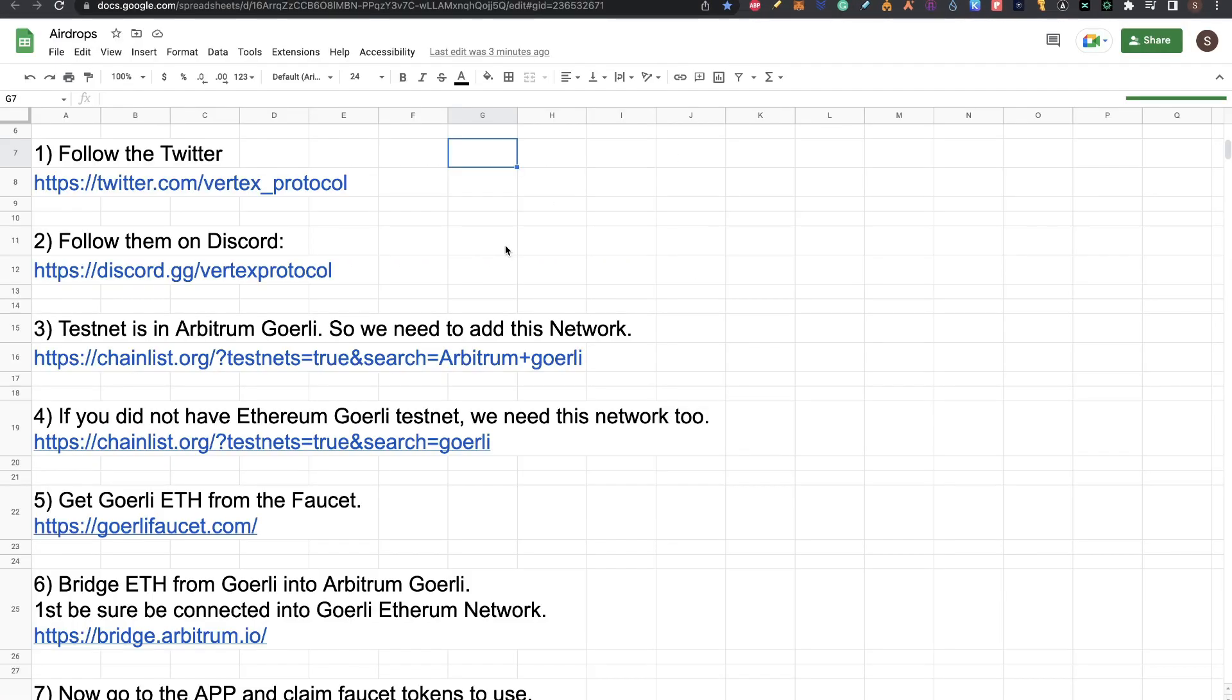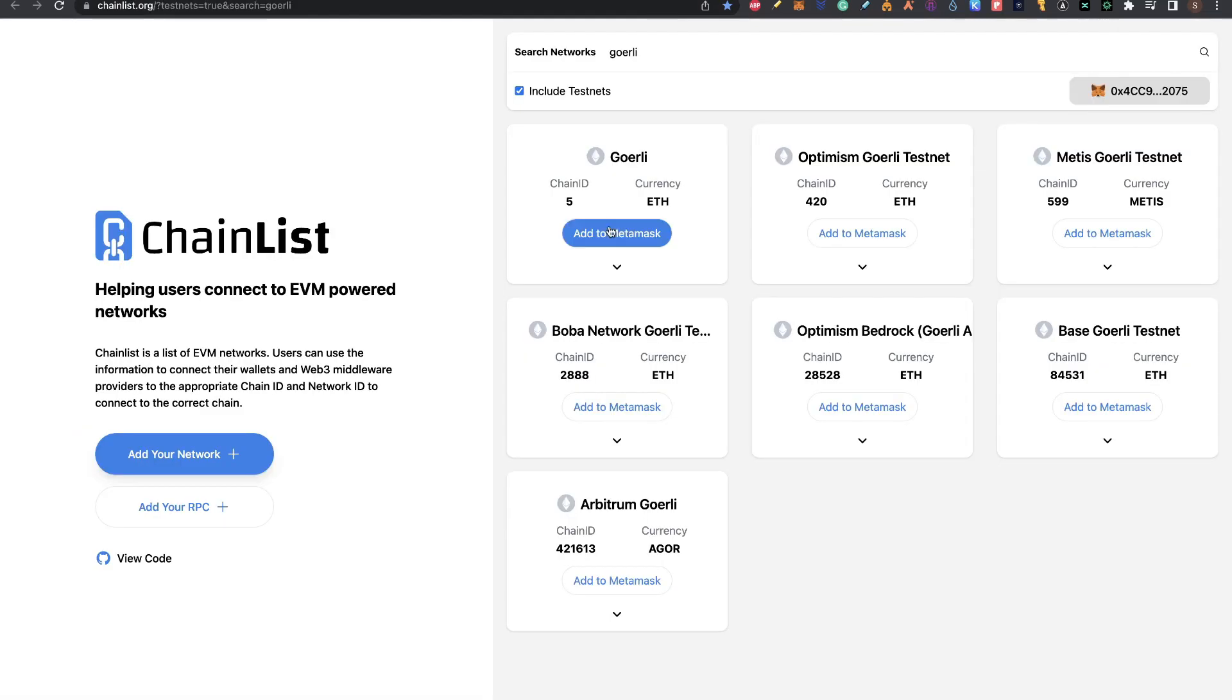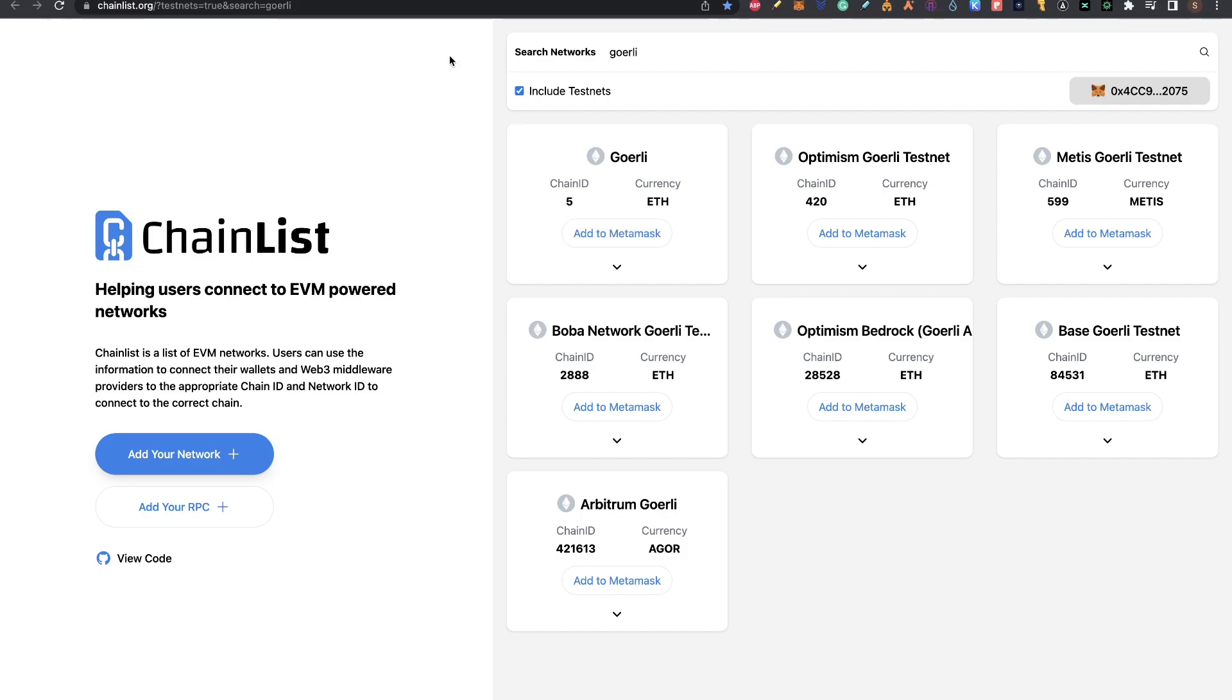Now step four. If you don't have Ethereum Goerli testnet yet, we need this network too because you need to bridge Ethereum from Ethereum Goerli into Arbitrum Goerli. Again in chainlist, go to testnet and search for Goerli. Here you need to add this to MetaMask. This is the Goerli Ethereum testnet. Add this to MetaMask too.